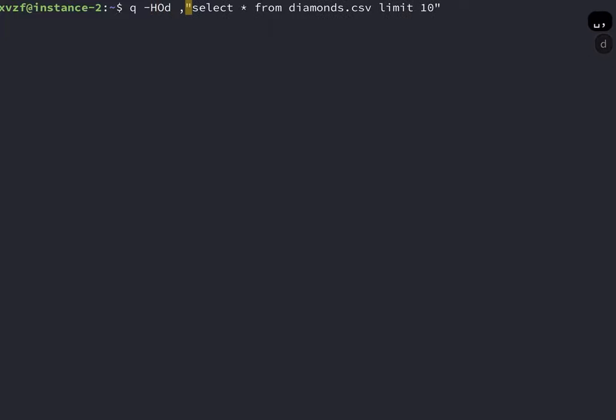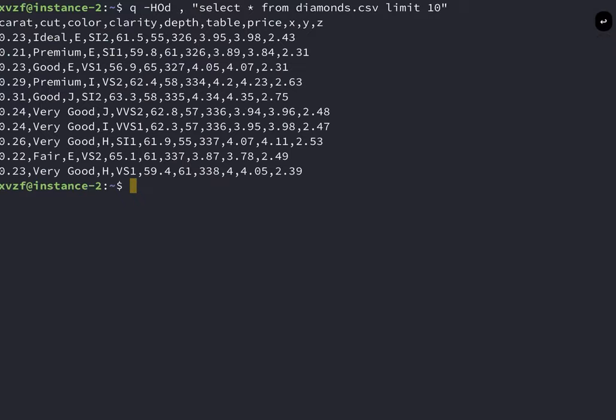D, and then a comma. The H means that your CSV has a header file. O means that when you output, you want to keep that header file outputted. The D specifies the delimiter. Here, this is comma delimited. So you do D space comma, and then you can run your Q statement.